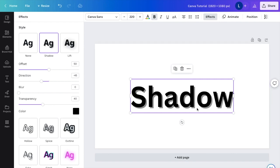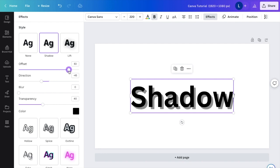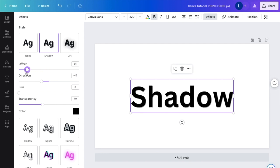So as you can tell right now, there is some shadow. If you want to change the offset so that it's even greater, you can slide it to the right. If you want to make the offset less, you can slide it to the left. So let's just keep it at 50 for now.